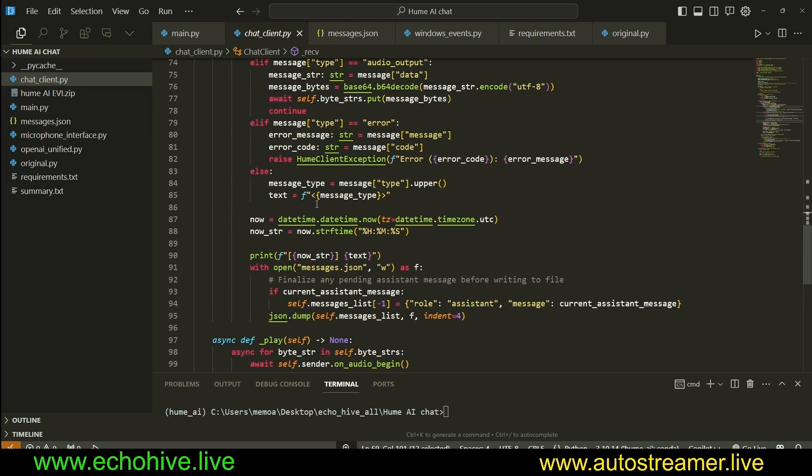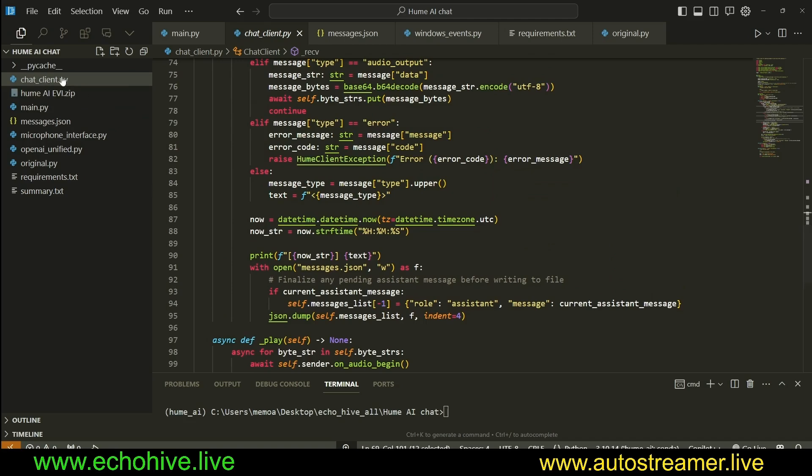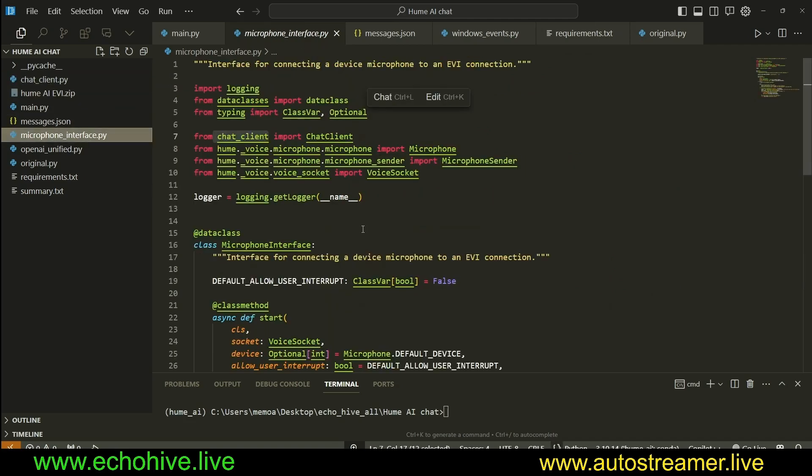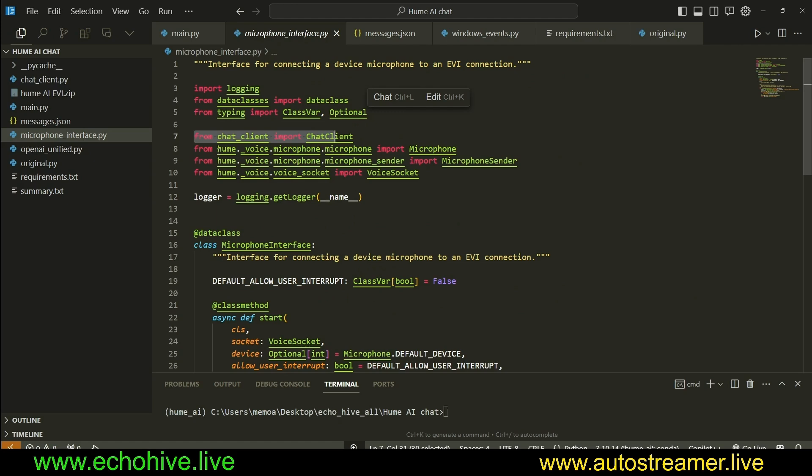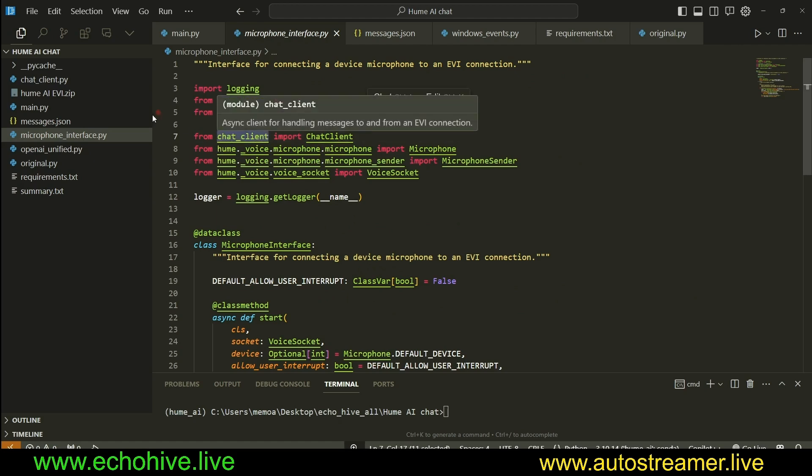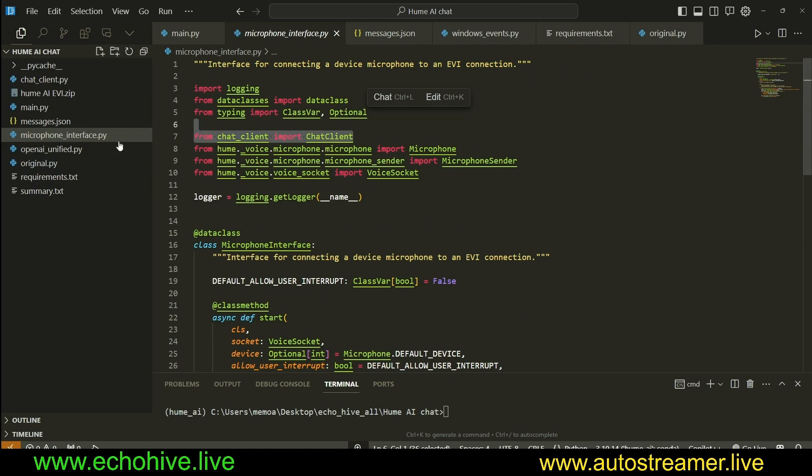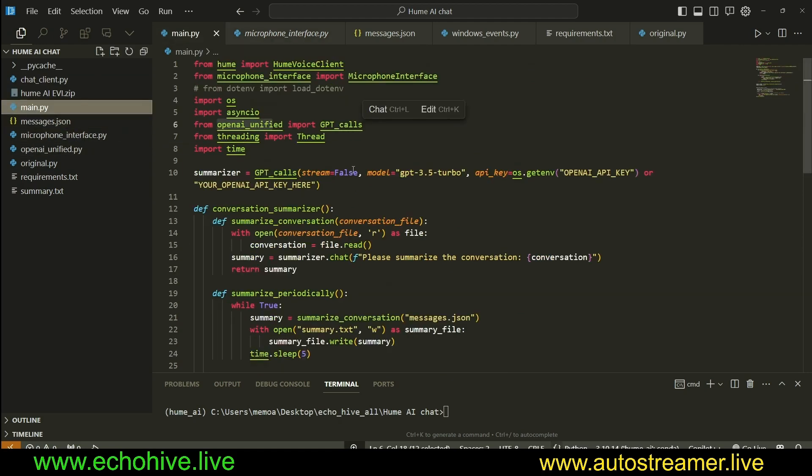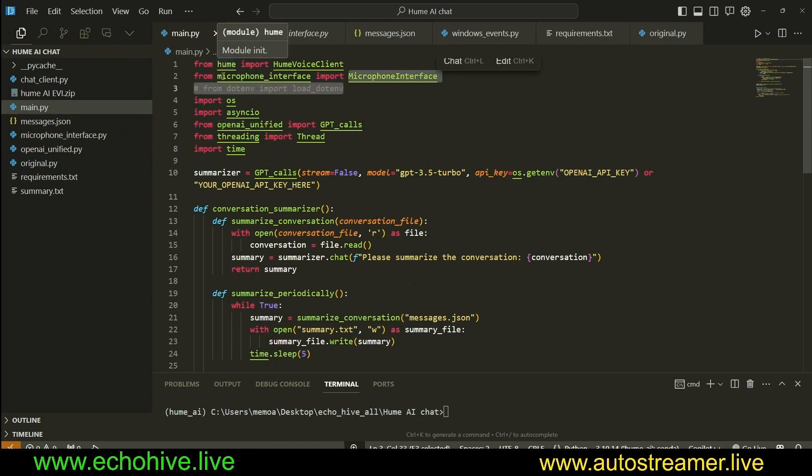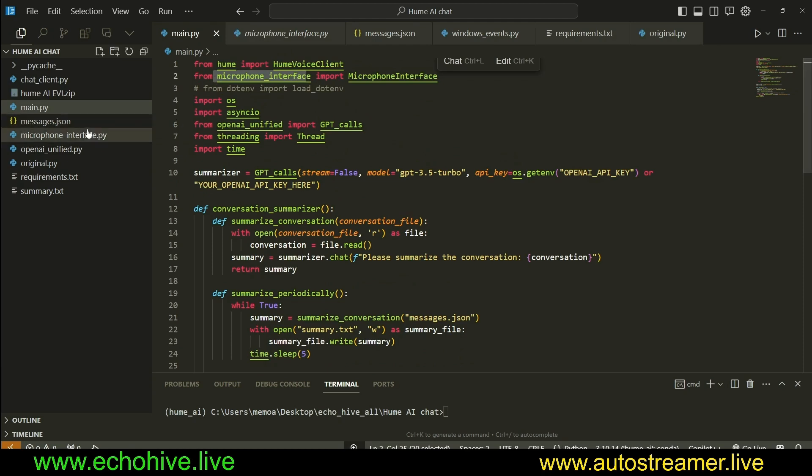Once this was done, I copied the contents of the original class into a new file called chat_client.py. And since microphone interface uses it, I changed the import. This was being imported from Hume, but I changed this to import from the chat_client module, which is our file. That's the only change that was done to microphone interface. And originally, the microphone interface was imported from Hume, but I changed it to import it from our microphone_interface file.